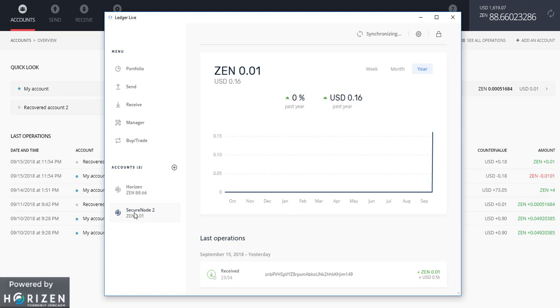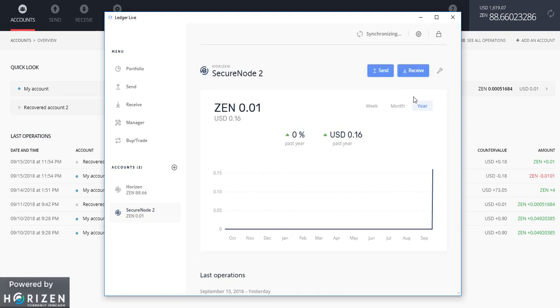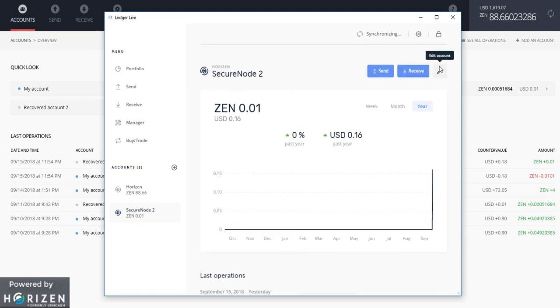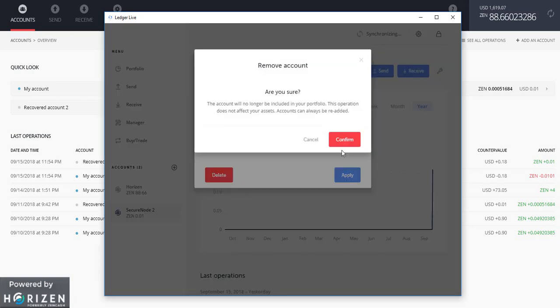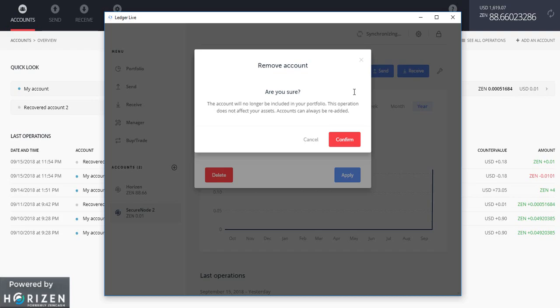If you want to delete it you can just click on this. Edit account and just delete it. But that does not mean that your funds are deleted. Funds will still be there. Only thing is that the account won't be visible in the account portfolio section. And if you find this video helpful please do like share and subscribe to our channel Techno Savior. Thank you.